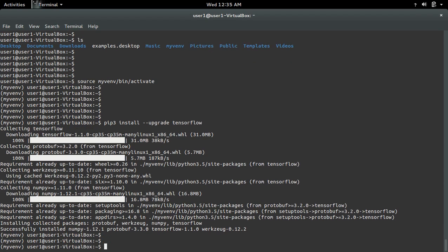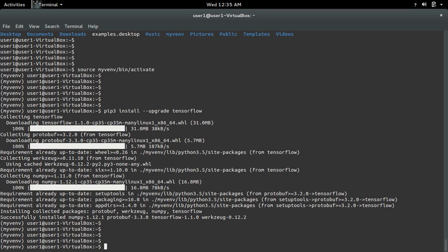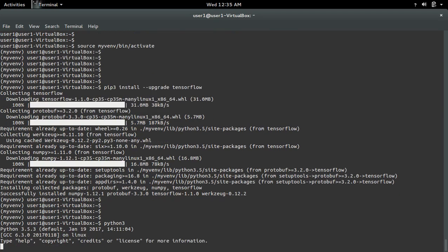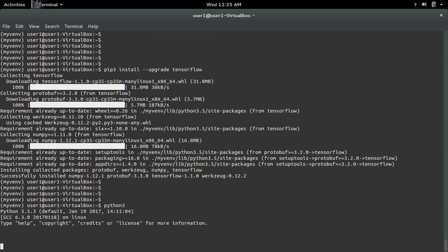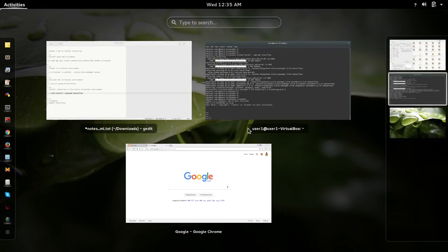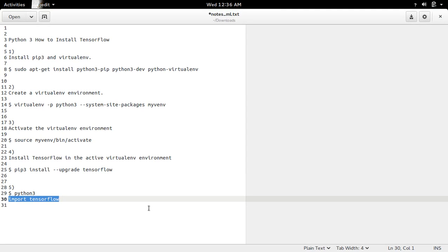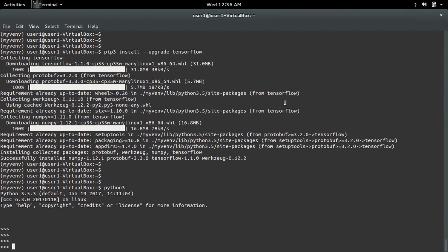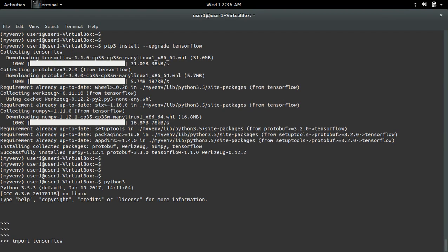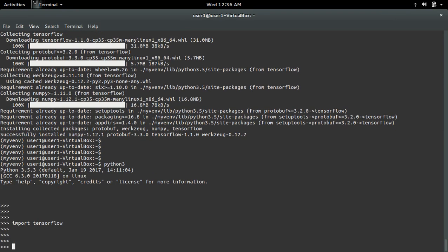Installation completed. Now let me open the python3 console. Try to import tensorflow. Ok, it's working.